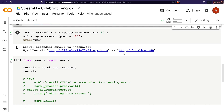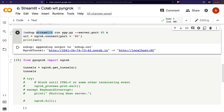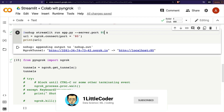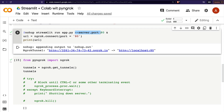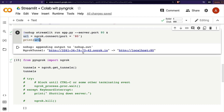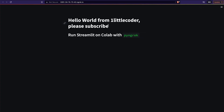Now we need to run the Streamlit application so it connects to the ngrok portal. We use nohup to run it in the background: 'nohup streamlit run app.py --server.port 80 &'. You can select any port you want — I've chosen port 80. After that, you create the ngrok tunnel on the same port 80 using pyngrok, which connects that localhost port to the external world. You print the URL, right-click it, open it, and you can see Streamlit loading — 'Hello from One Little Coder, please subscribe.'